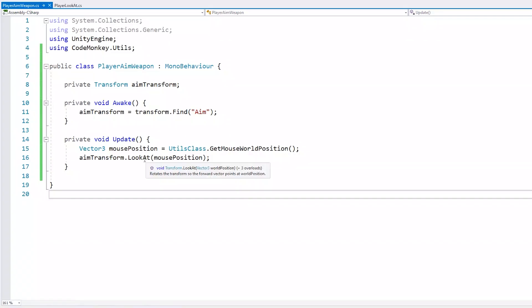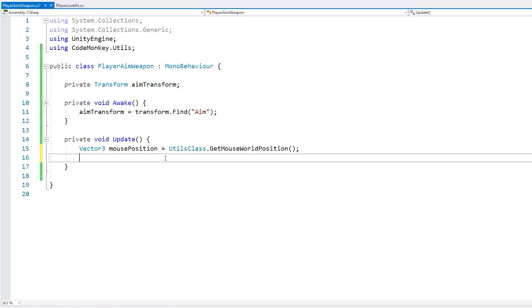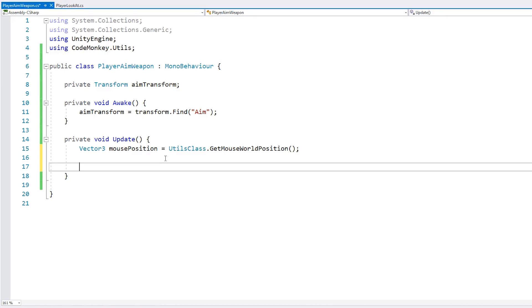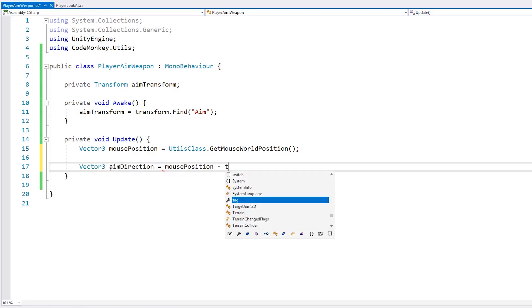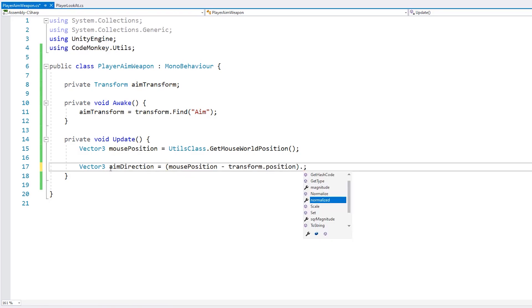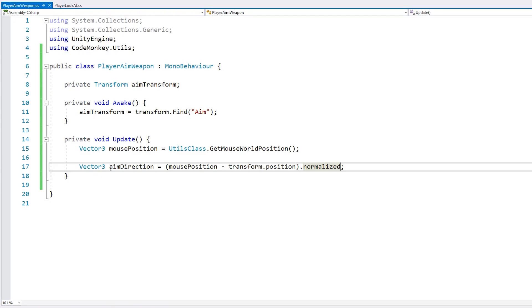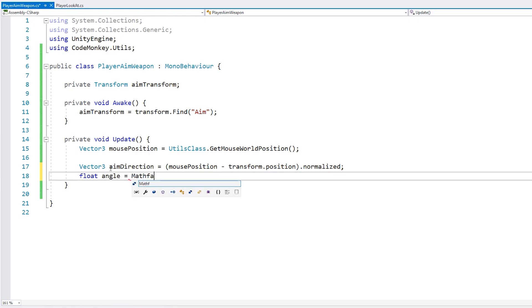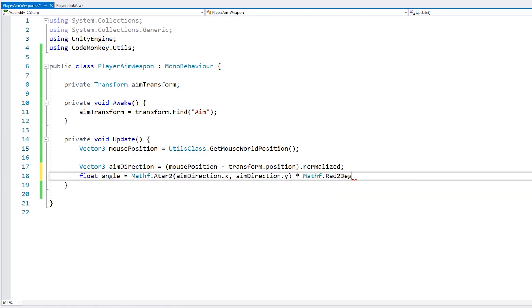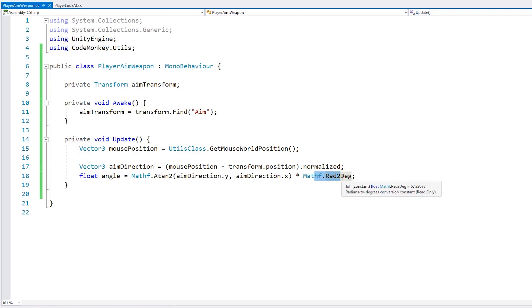So let's go back into our code. We're not going to use transform.LookAt. Instead, let's get the Euler angles for our look direction. First, we have our target position, which is the mouse position. With that, we can calculate the direction — a Vector3 for the aim direction, which will be the mouse position minus our transform position. Since this is a direction, let's normalize this vector. Now we need to convert this into a Euler angle using Mathf.Atan2. We pass in the Y and the X — this returns the angle in radians. Then we multiply it by Mathf.Rad2Deg to convert radians back into degrees. Now we have our Euler angle. We just need to apply this to our aim transform by setting the eulerAngles to a new Vector3 with 0 on X, 0 on Y, and the angle on Z.